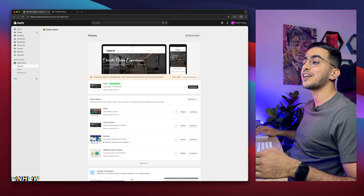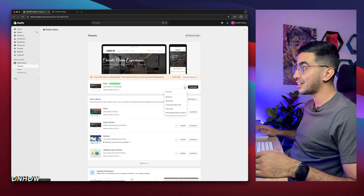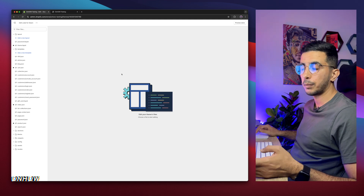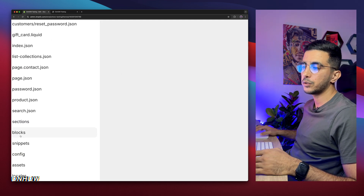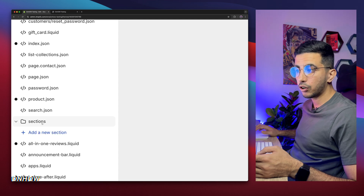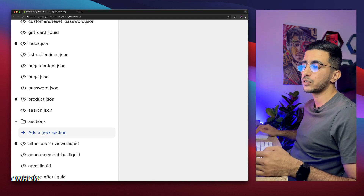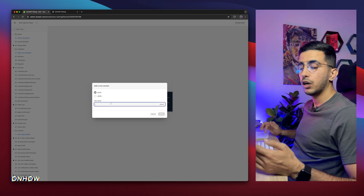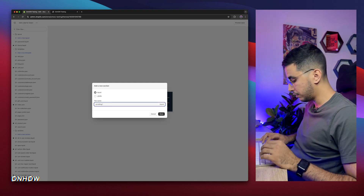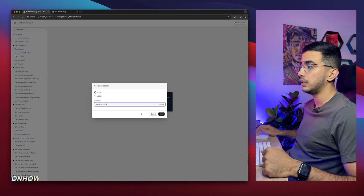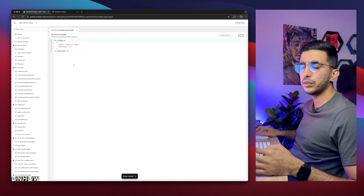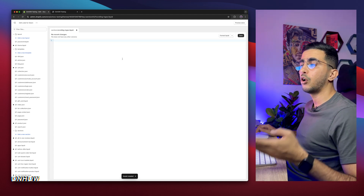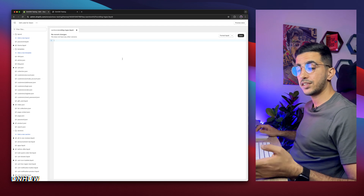Once you're in the Shopify dashboard, click on Online Store, then click on Themes, then click on the three dots next to Customize and click on Edit Code. It will take you to the code editor for your Shopify theme. On the left panel you'll see a folder that says Sections — click on it to expand it, then click on Add New Section. A pop-up will show up to name your section; name it 'scrolling-logos', just like you see, and click Done. By default it will create some code — simply remove and delete the whole default code.